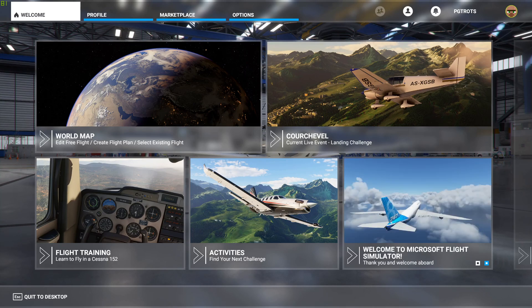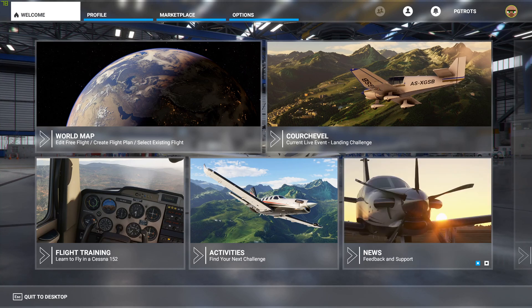Hello everyone, my name is Peter. Welcome back to another Microsoft Flight Simulator video. Today we're going to be taking a VFR flight through the mountains of Corsica.